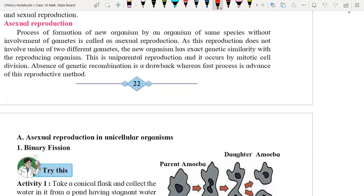So first we have to understand what is asexual reproduction. It is the reproduction in which only one parent is responsible, and it does not involve the union of two different gametes. The new organism has exact genetic similarities with their parents, because the same DNA is copied to form the next generation. That's why the new generation and their parental generation are identical to each other.